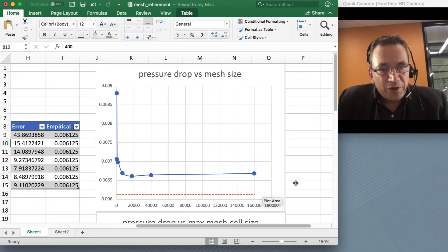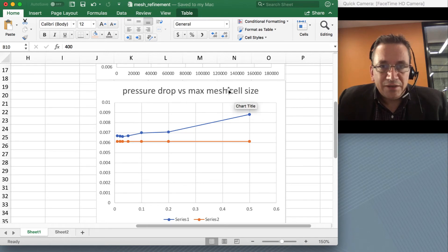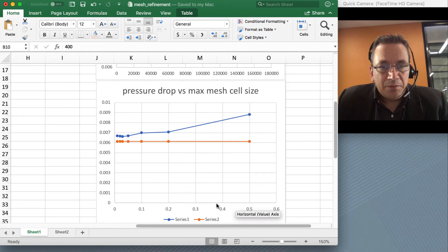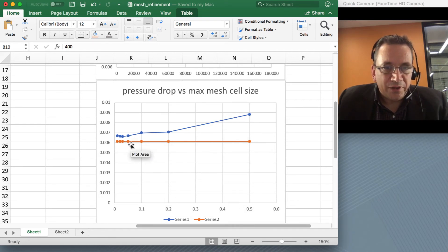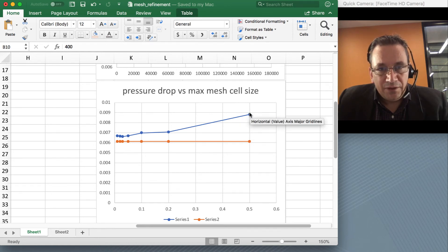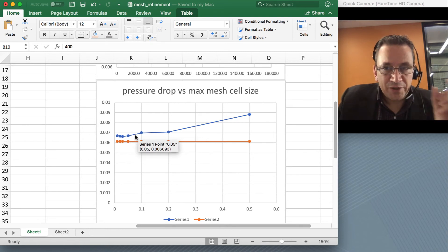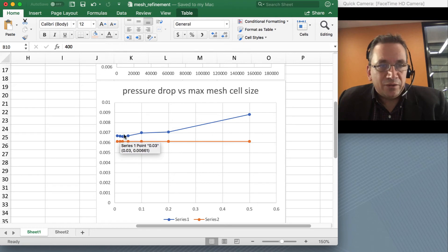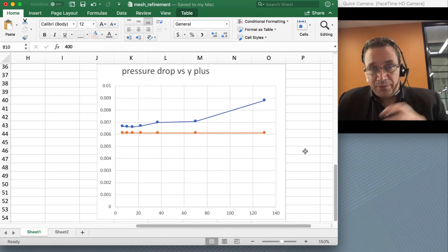The number of mesh points is one measure; the other is the mesh cell size. If you're making the mesh cell size smaller and smaller, then the result should not change anymore either. Starting with a coarse mesh the value is quite different, but as you make the mesh size smaller and smaller, you can finally reach a point where the values don't change that much anymore.